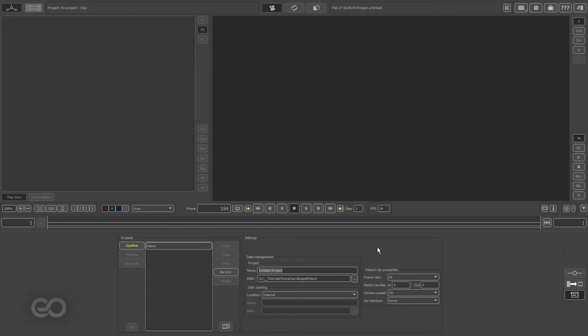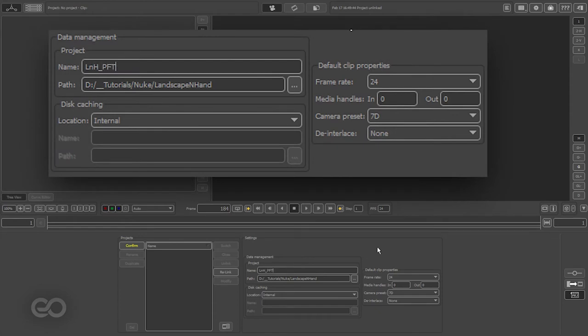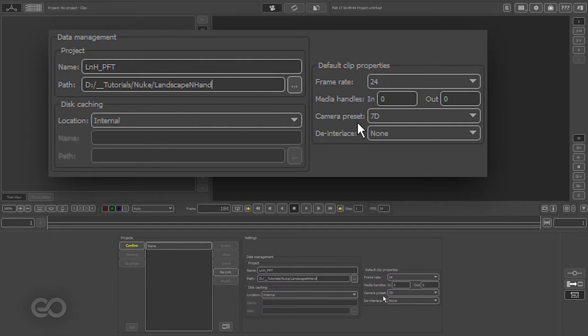So let me give it something similar for the PFTrack project. I'll go ahead and give it 'YalanHatch underscore PFT', so that basically means the landscape in hand project for PFTrack. It goes into the proper directory and I have the frame rate set, the camera preset set to 7D—all these have come in from the actual live footage.